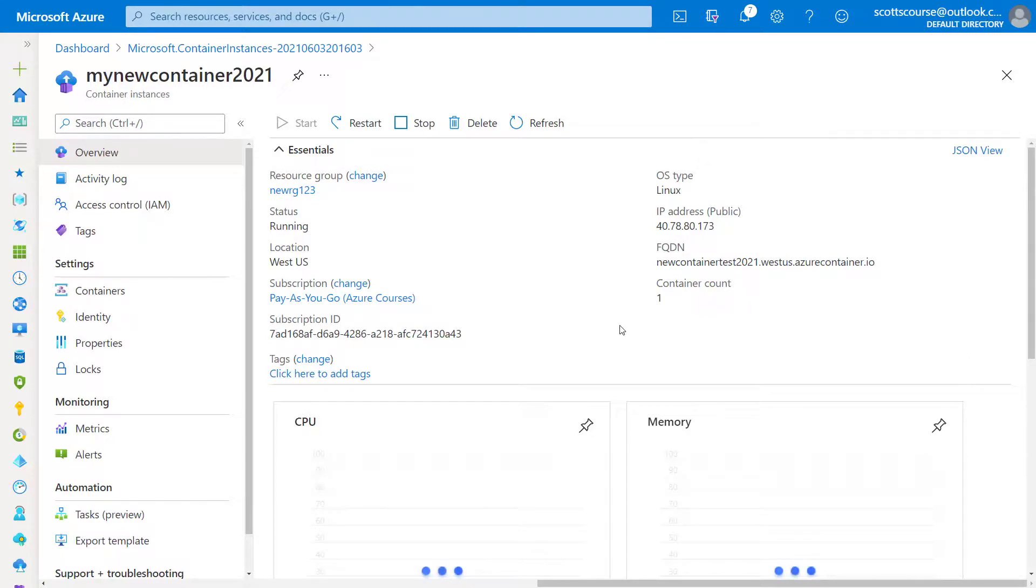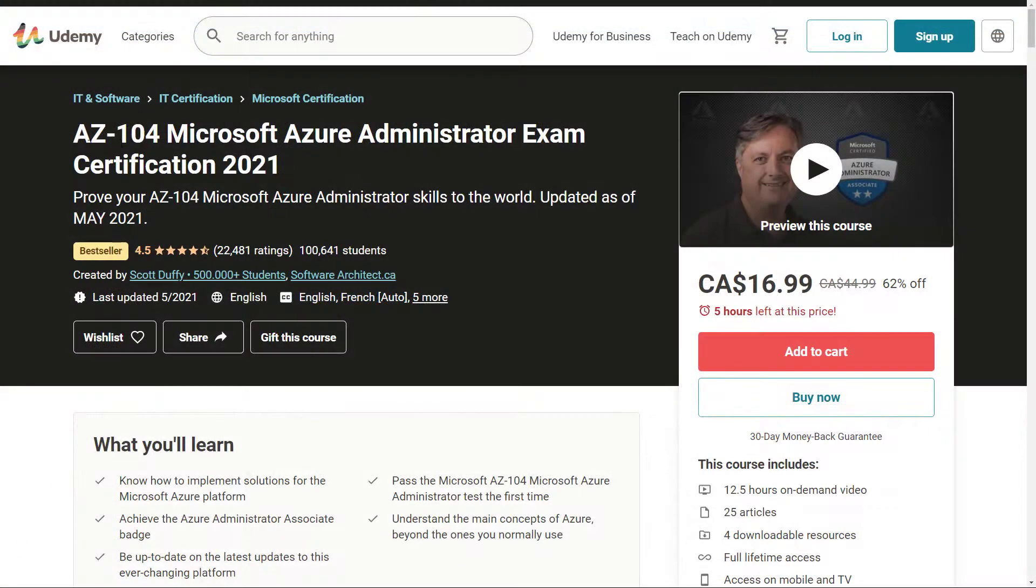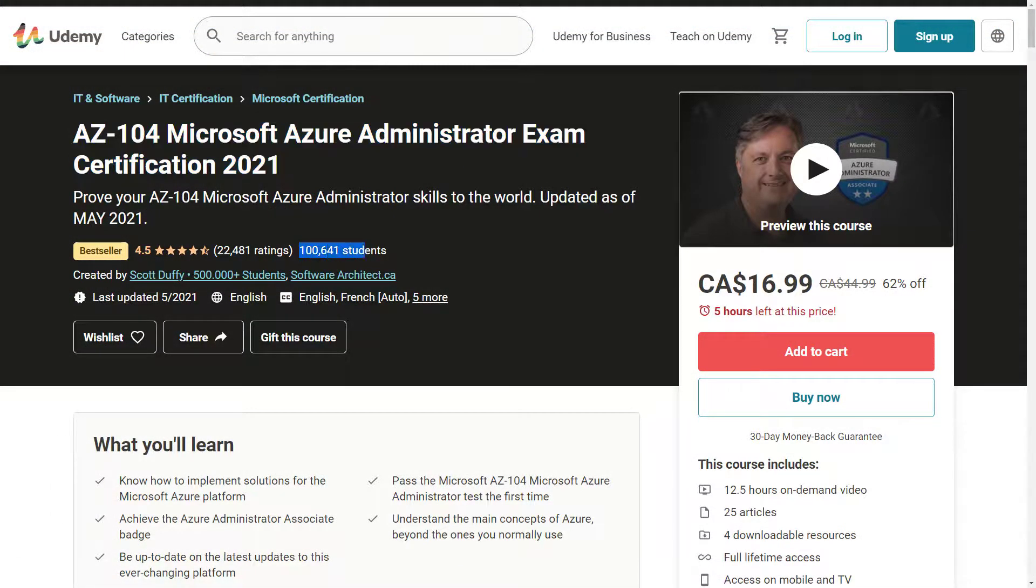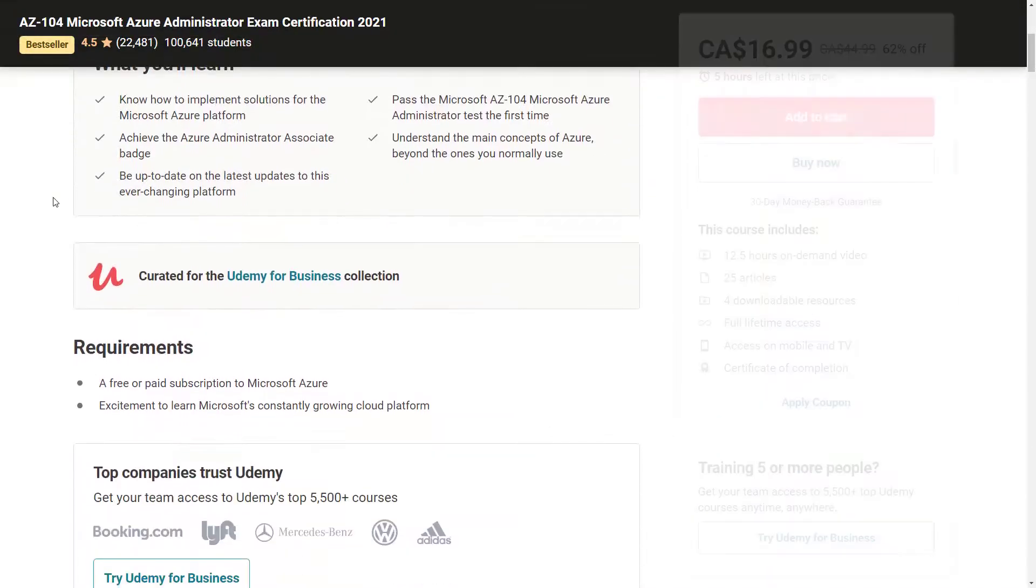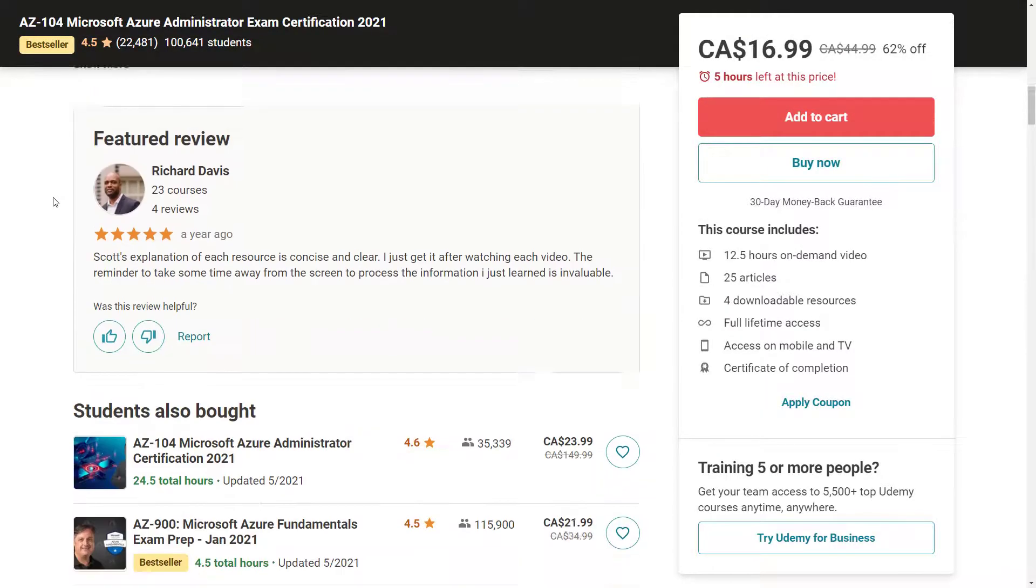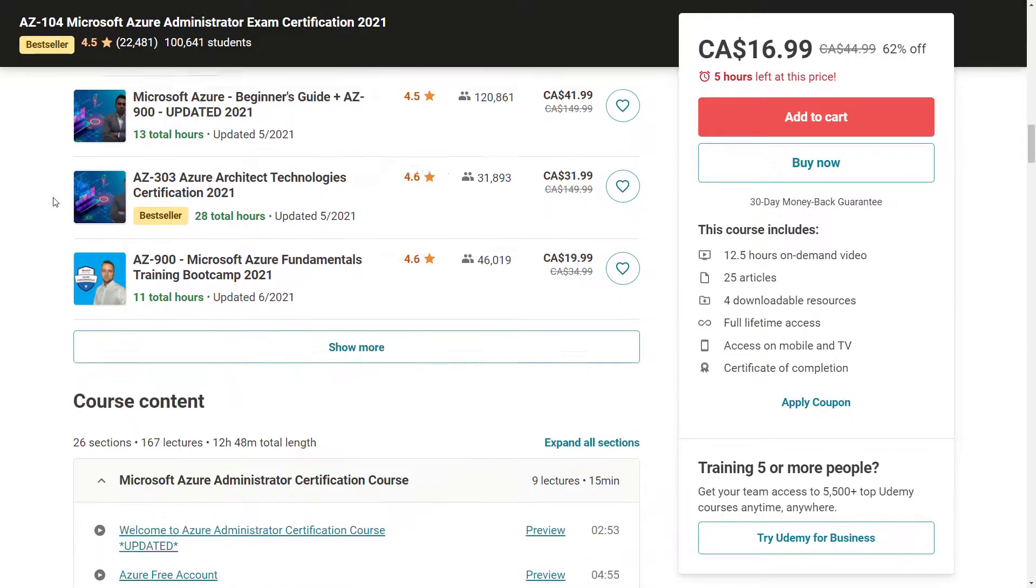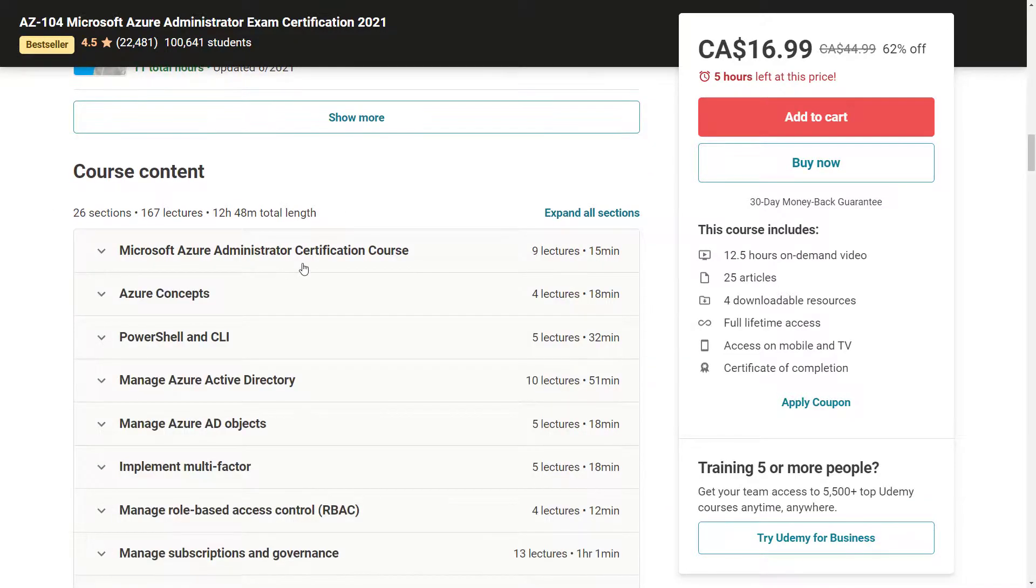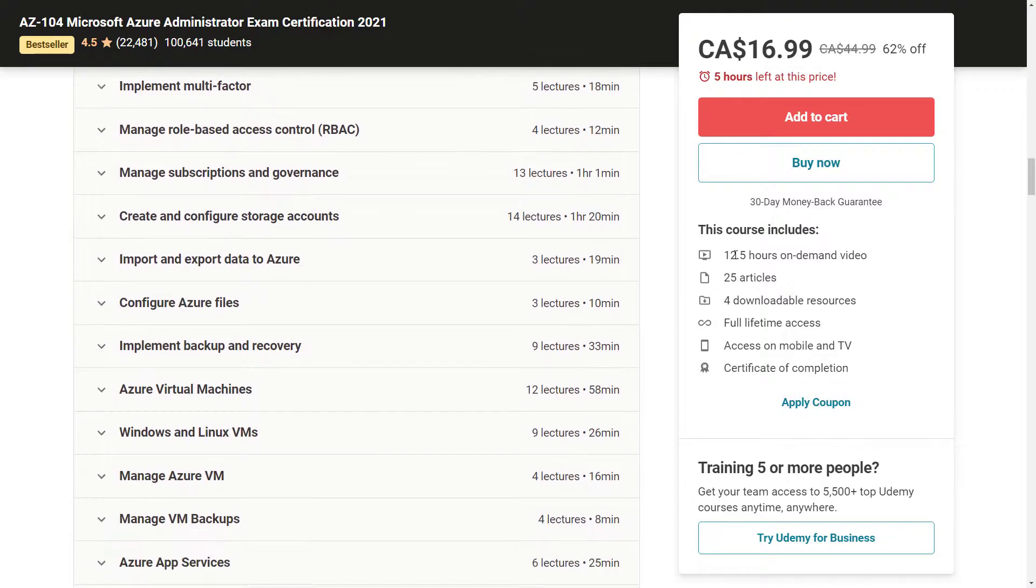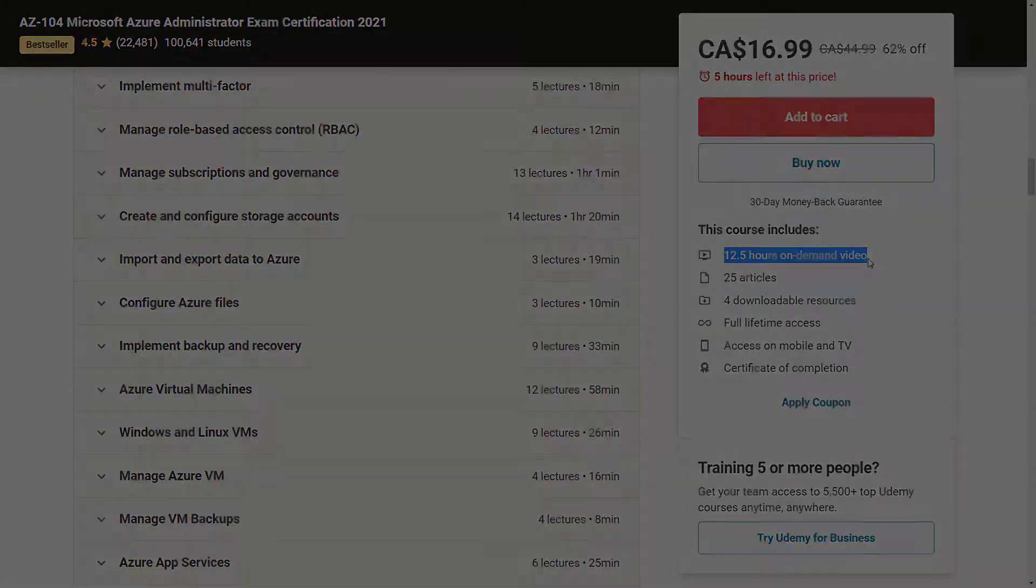Thanks a lot for checking out this video. This has been Scott Duffy from get cloud skills. I do have a number of courses on Udemy relating to Microsoft Azure specifically around in this case an AZ 104 Azure administrator certification. If you're interested in learning the details of Azure administration, check the link in the description. Anyways, I want to thank you so much and I hope you have a great day.